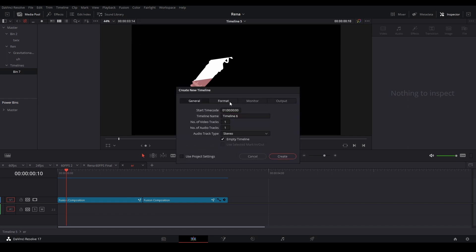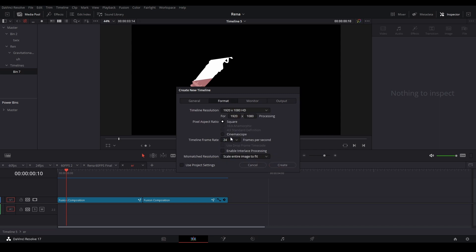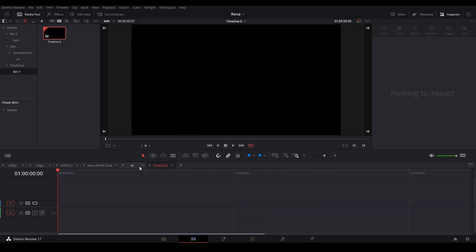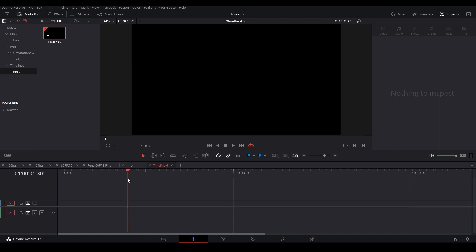So this panel pops up and you can go to format and change the FPS to 50 over here, just like that, and then hit create and it should pop up your 50 FPS composition over here.